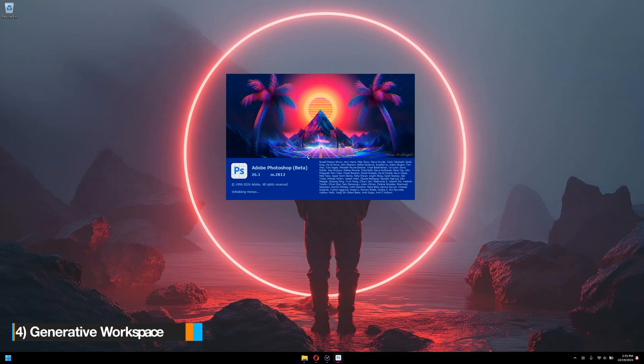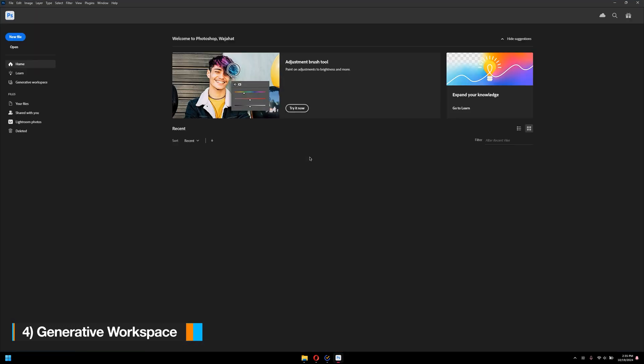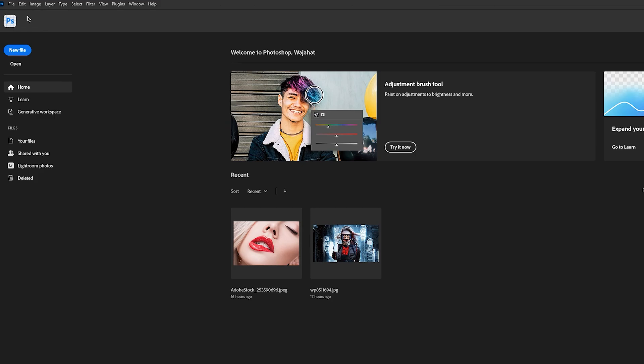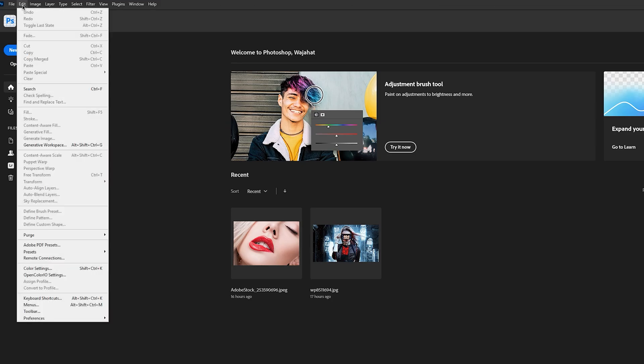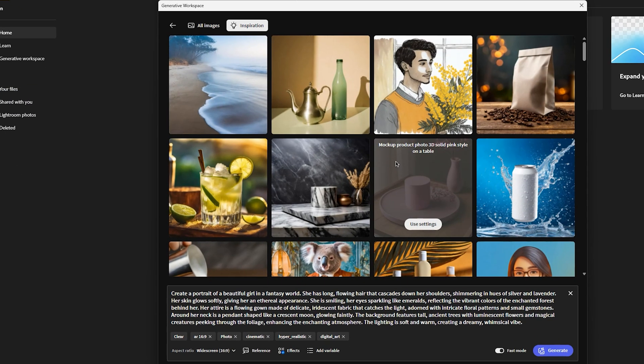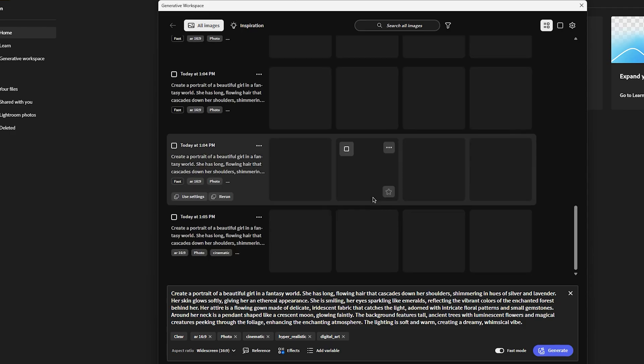Now, the next feature in Photoshop beta is the generative workspace. Now, I have already installed here Photoshop beta, and I want to demonstrate that to you. Once you launch Photoshop, you can go to edit, and then click on generative workspace. Now, Adobe has just updated the Firefly model as well. It was running before on model 1, now it is model 3. It's really mature when it comes to generating images.